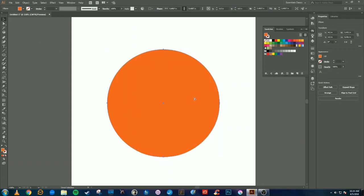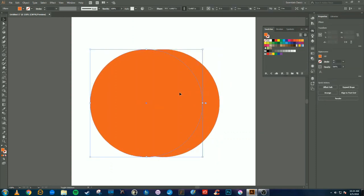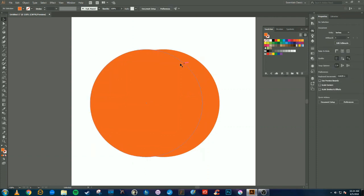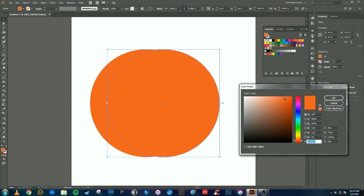Next, we're going to select that circle and press Ctrl+C and Ctrl+F, which is going to make a copy of it. Hold shift and move the copy over. Then we're going to select the circle that's in the back, make that a slightly darker orange. That's going to be our shadow.